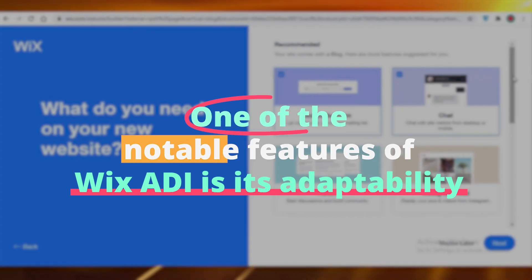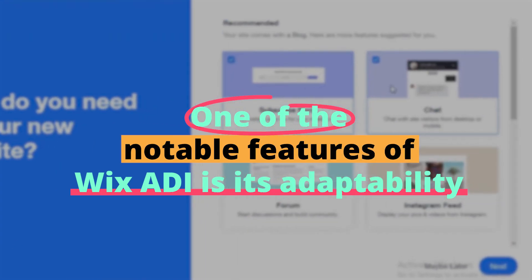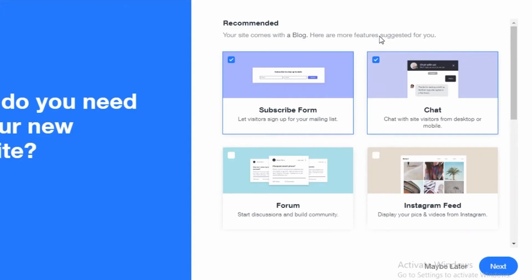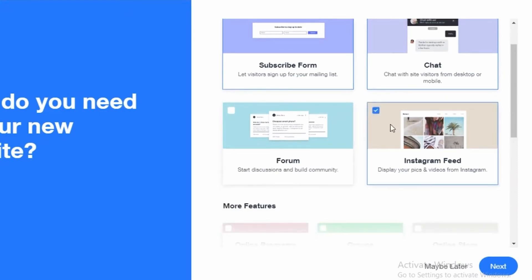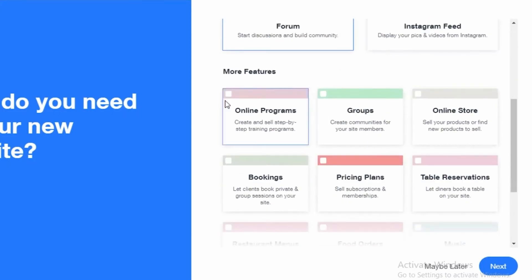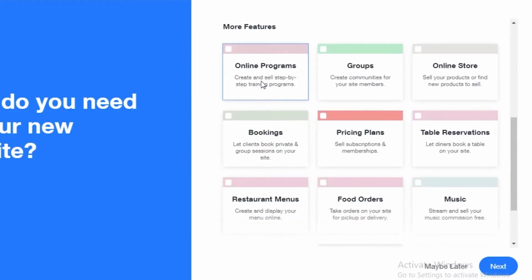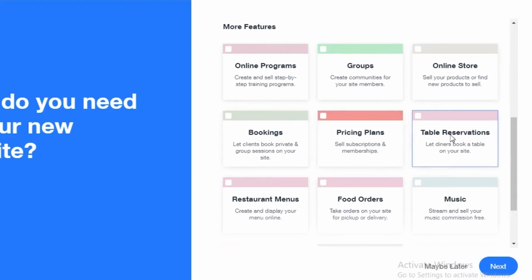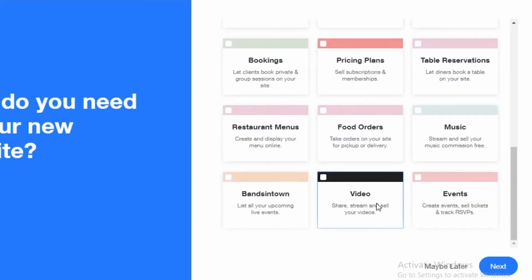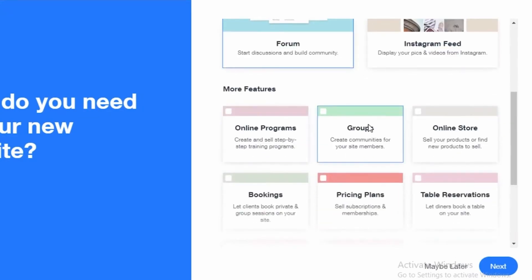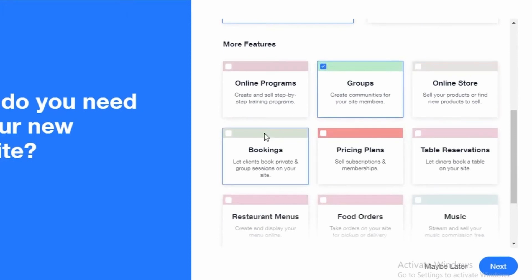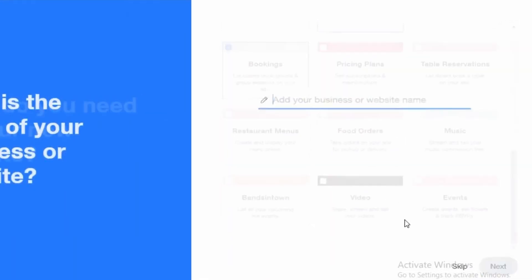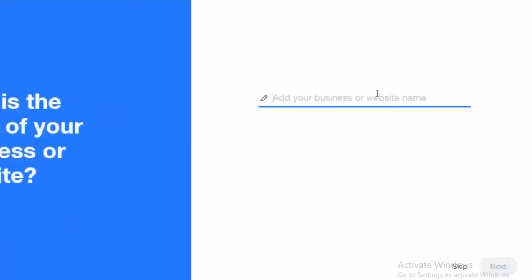One of the notable features of Wix ADI is its adaptability. It's not just about creating a static design. Instead, the system offers multiple design variations, all AI generated, ensuring users are not stuck with a single choice. This breadth of options recognizes the diverse needs and preferences of businesses and individuals alike. What's even more fascinating is that, as users provide feedback and make changes, the platform learns and refines its suggestions over time.